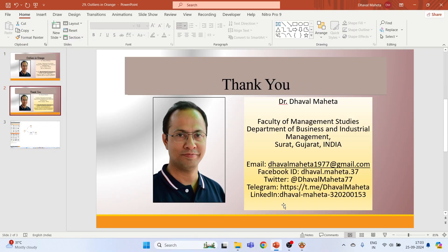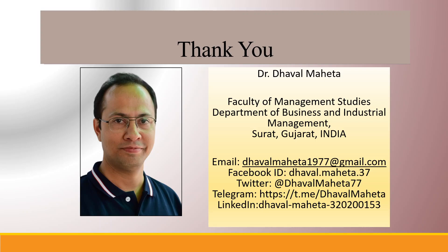So this is how you can detect outliers in Orange. For more videos on data mining using Orange, kindly subscribe to my channel. You can also refer to my playlist in which I uploaded videos on data science, machine learning, and artificial intelligence. Please don't forget to like and share my videos. You can also follow me on different social medias, link given in the description box.